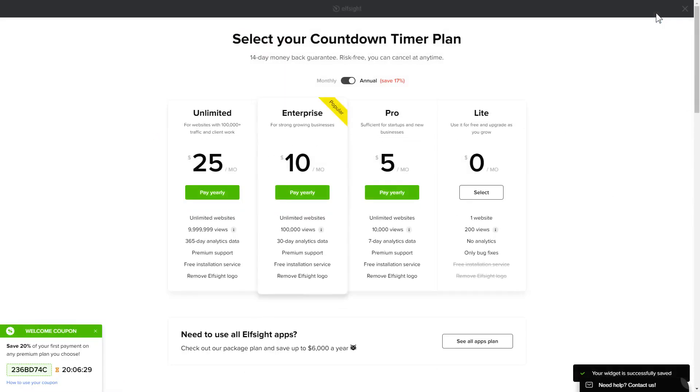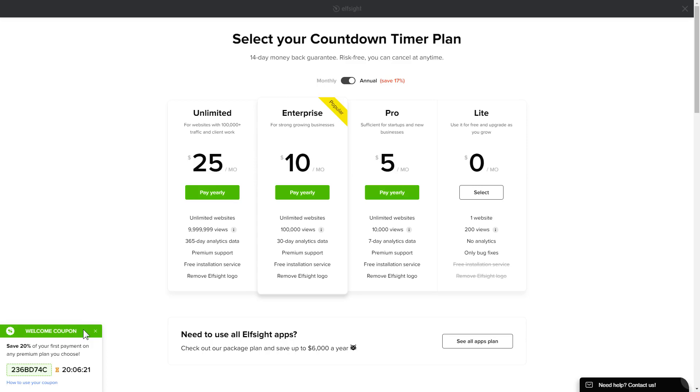The next step is to choose your subscription plan. You're very welcome to start with Lite, but keep in mind that your 20% discount is valid only for 24 hours.